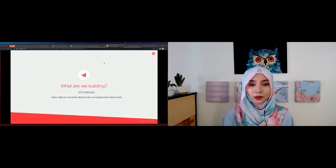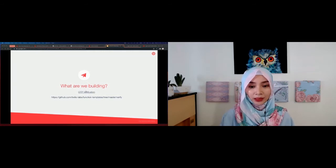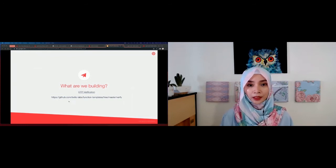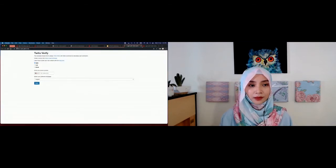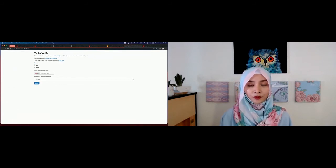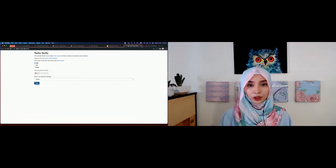Now you might be wondering what exactly we're going to build today. From the materials link, you can click OTP Verifications — the GitHub contains the templates we're going to build. This will show you a simple flow for testing Verify: you input your phone number, receive an SMS OTP, input it in the form, and verify whether the OTP is correct or not.